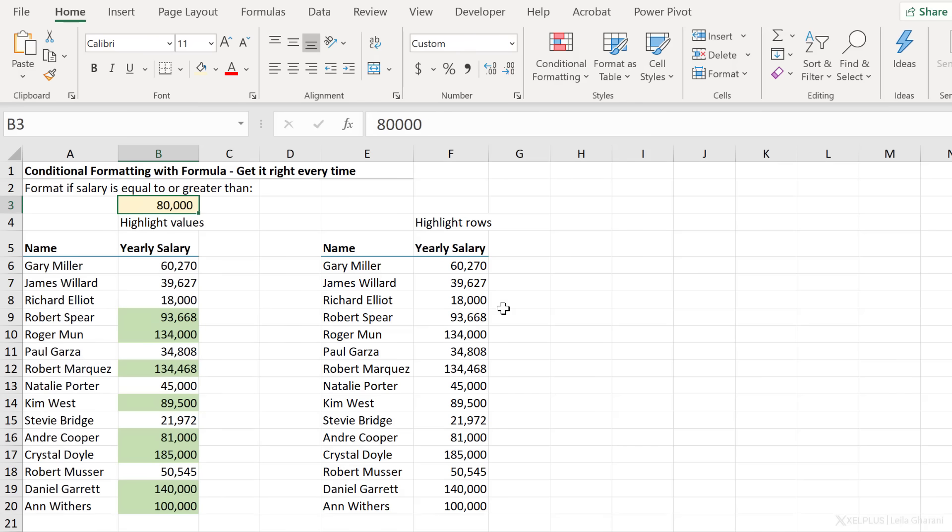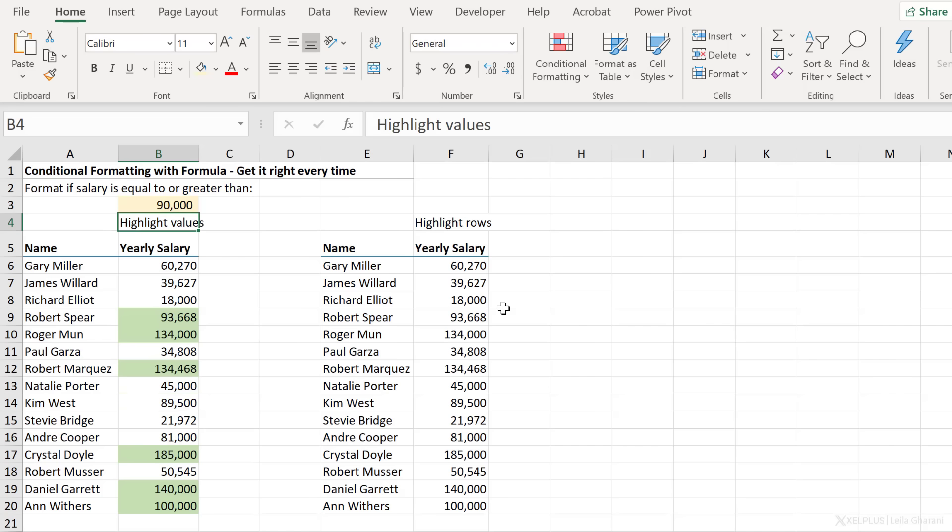I can also adjust my number here. So if I go with 90,000, my formatting updates as well. I'm just going to go with Control-Z to go back. Now let's figure out how we can highlight the rows instead of just the values.